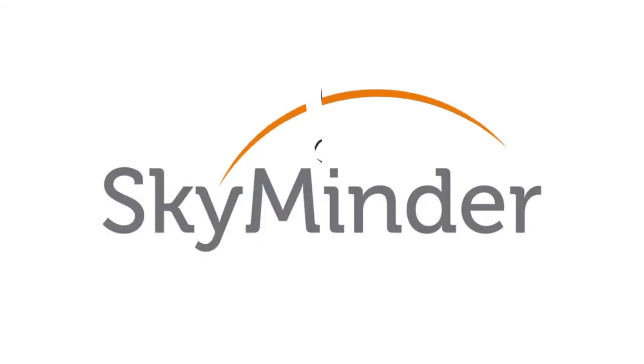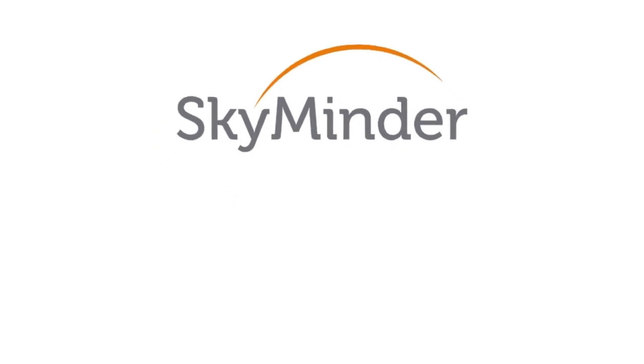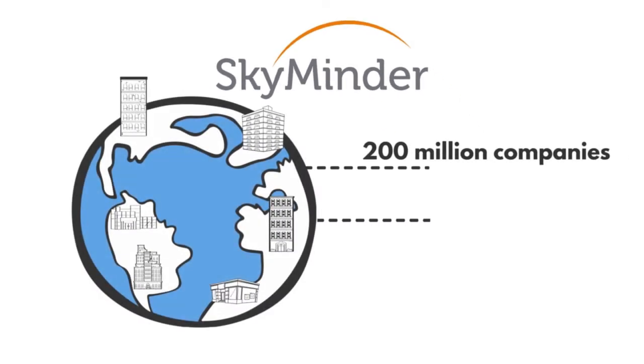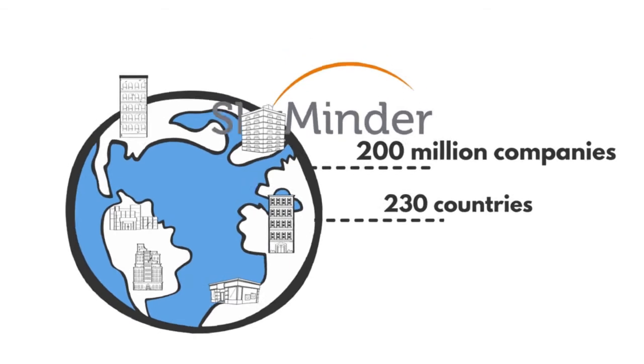SkyMinder is the solution. The SkyMinder database offers business information on over 200 million companies in 230 countries.